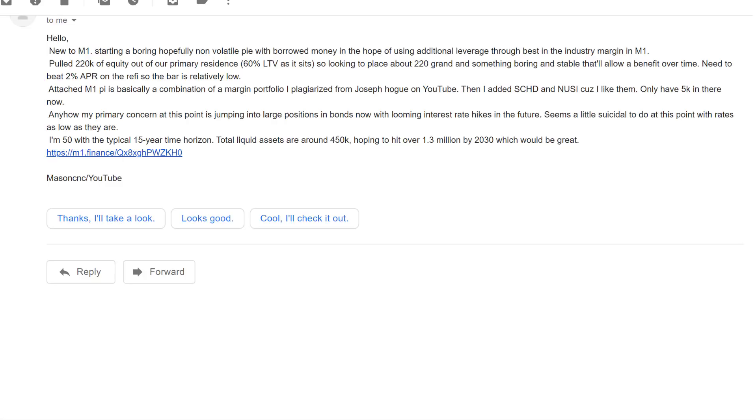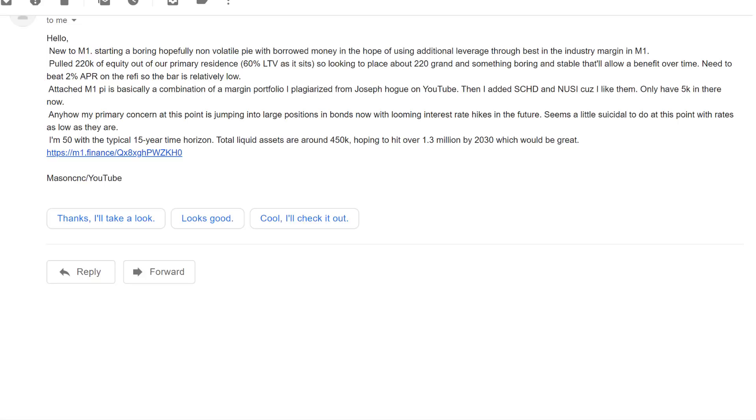The attached M1 pie is basically a combination of margin portfolio that I plagiarized from Joseph Hugh on YouTube. Then I added SCHD and NUSI because I like them. My primary concern at this point is jumping into large positions in bonds now with looming interest rate hikes in the future. I'm 50 with a typical 15 year time horizon. Total liquid assets are around 450K hoping to hit over 1.3 million by 2030.